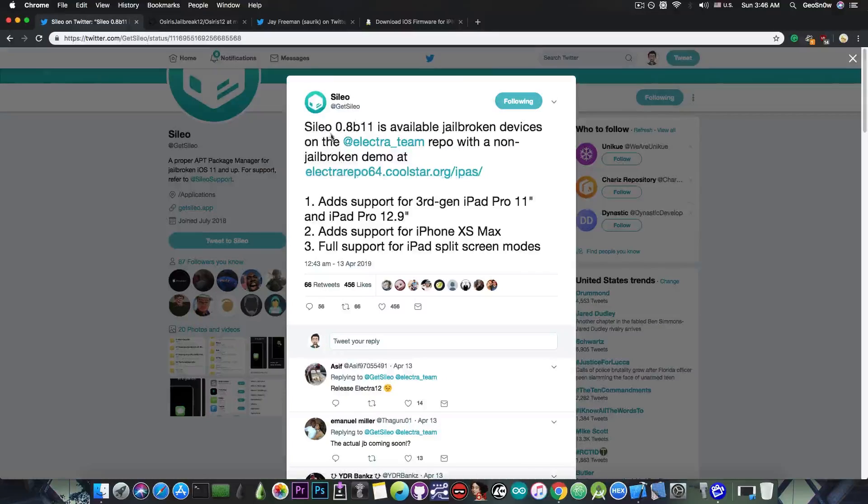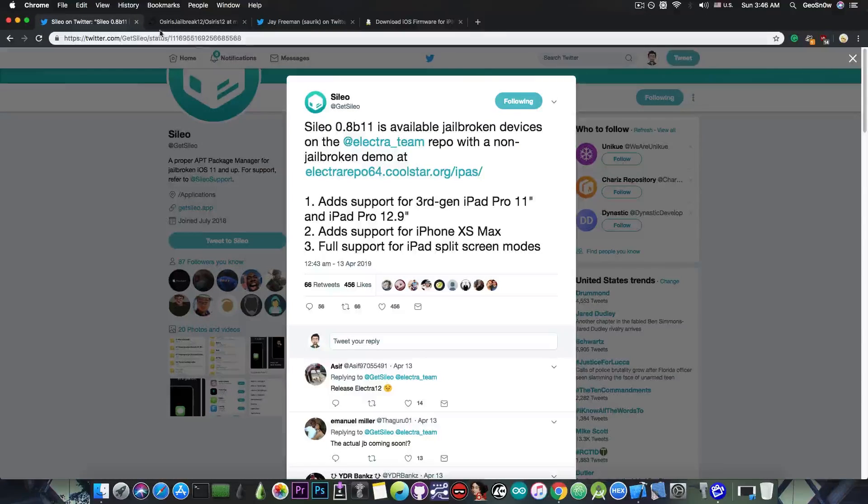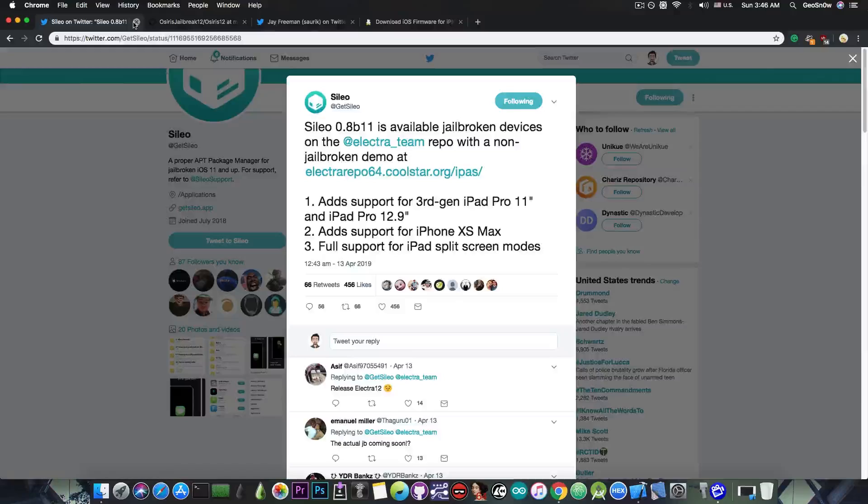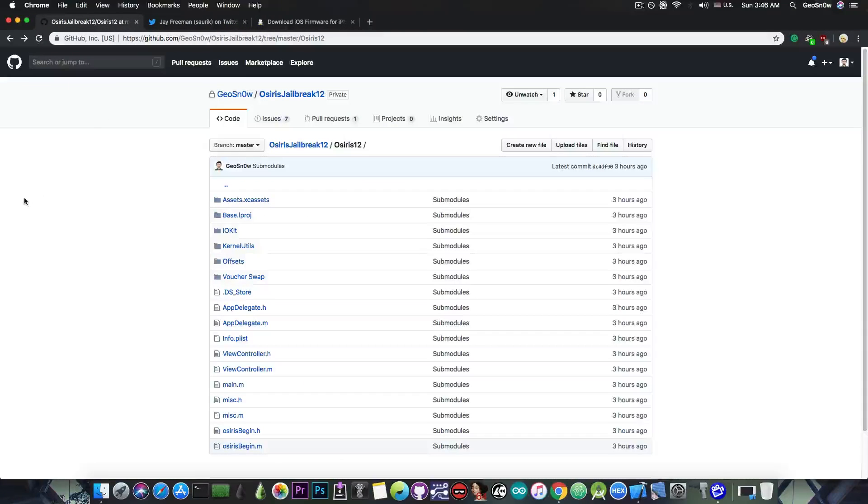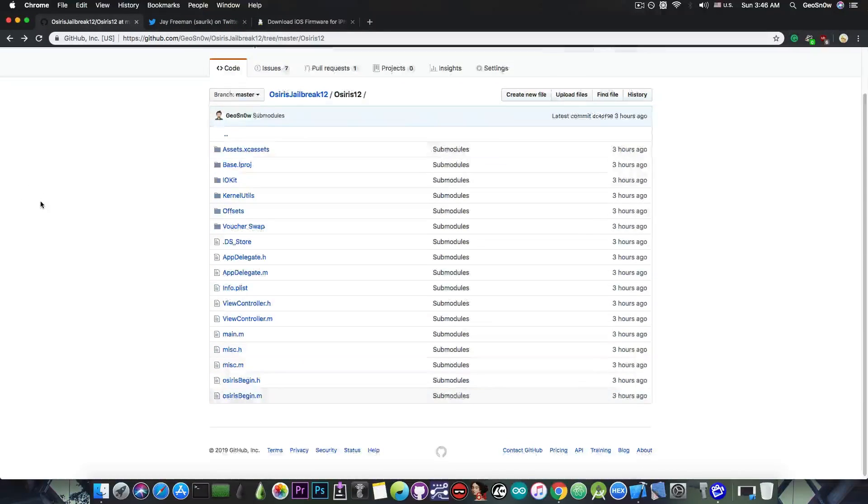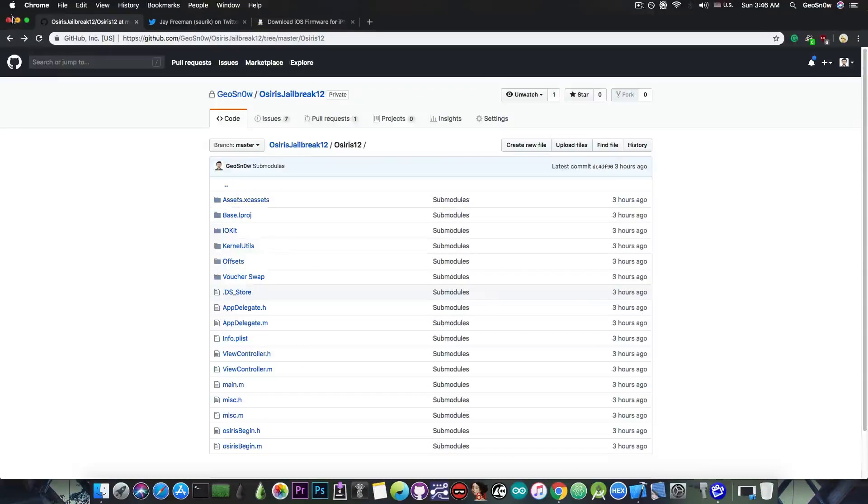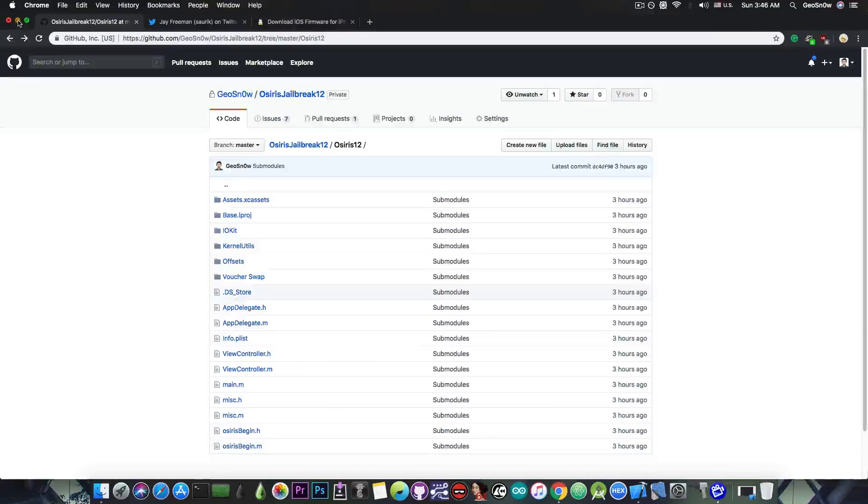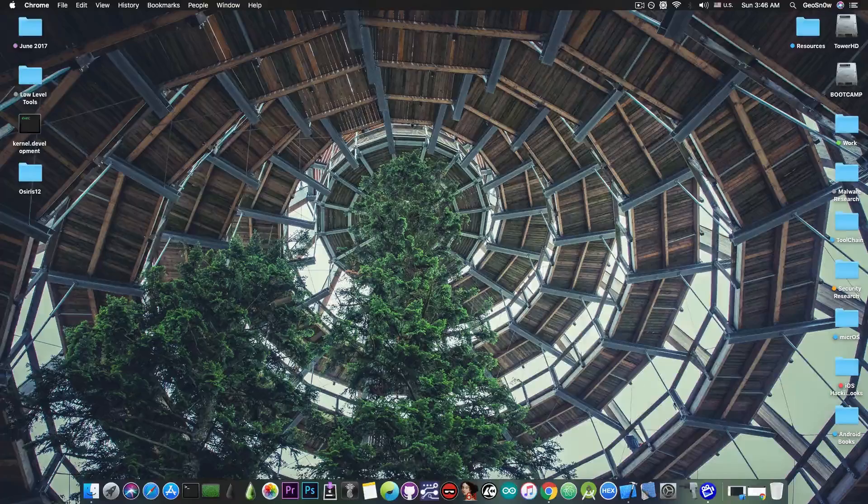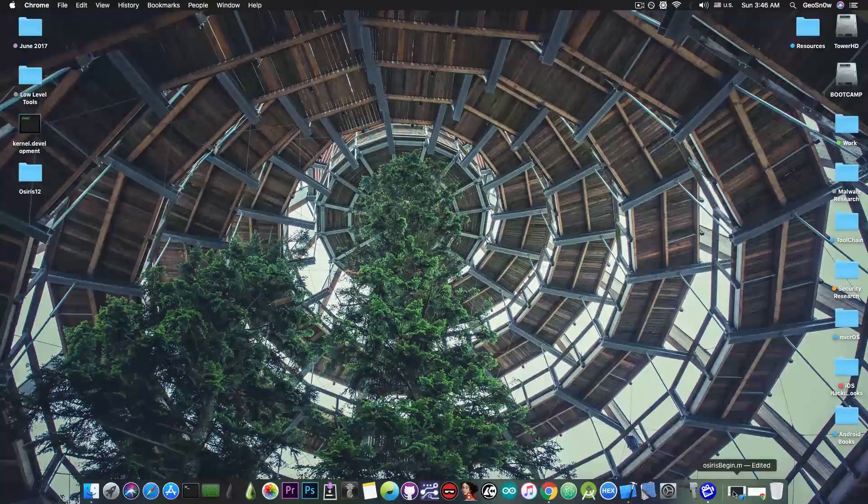Currently, Sileo is at 0.8 Beta 11, and you can download it already if you have the Electra jailbreak. But I'm also updating my jailbreak, the Osiris jailbreak, to basically work fine on iOS 12 and give you SSH and all that jazz.